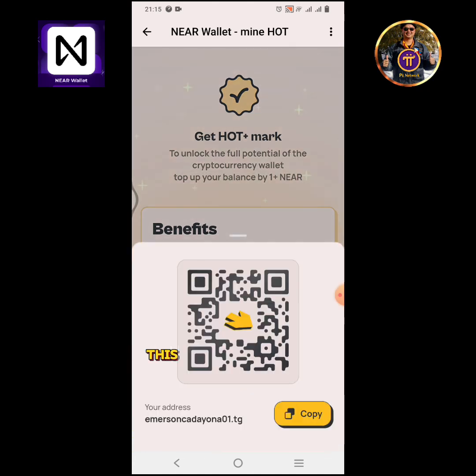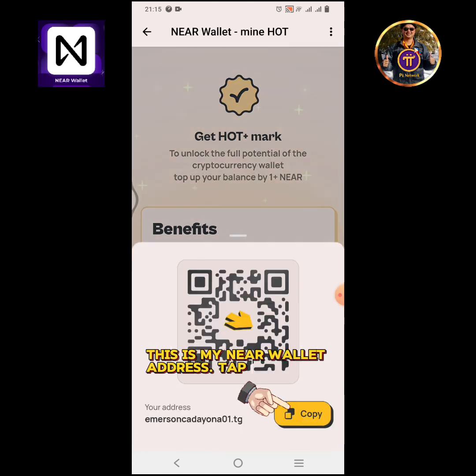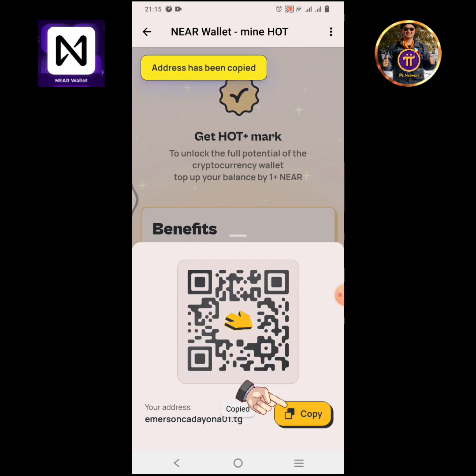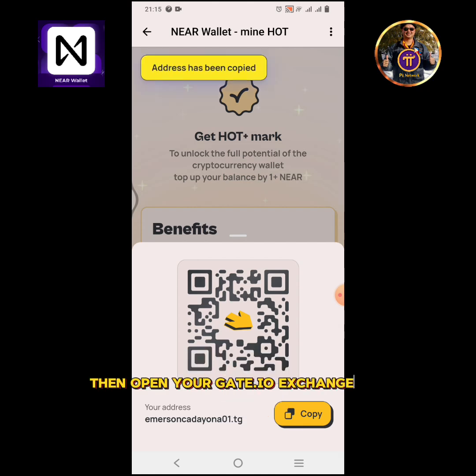This is my NEAR wallet address. Tap the copy icon. Then open your Gate.io Exchange app.